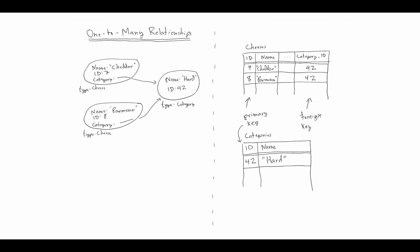When we looked at how we can map that relationship into a relational database, we saw that while we have our objects stored in two different tables, a cheeses table and a categories table, we can link those tables by using a foreign key column on the owned side of the relationship. The cheeses table has a foreign key into the category table, and that allowed us to relate these things in a nice way. The ORM system was able to reconstitute those relationships when pulling data out of the database and handing objects back to our code.